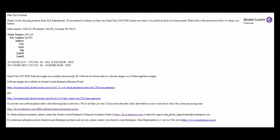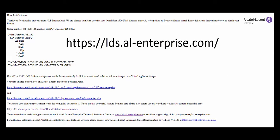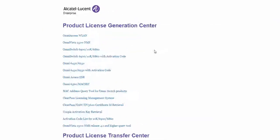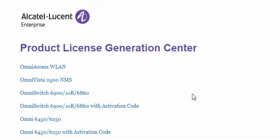To generate Omnivista licenses from the Licensing Data Solution web portal, go to lds.ale-enterprise.com and click the Omnivista 2500 NMS link.